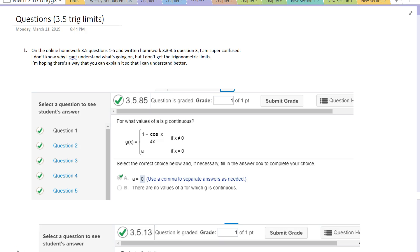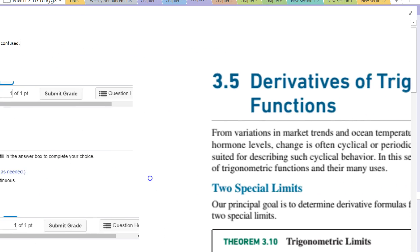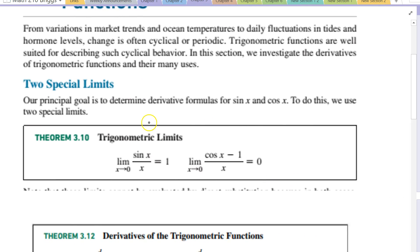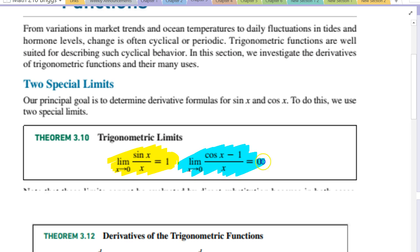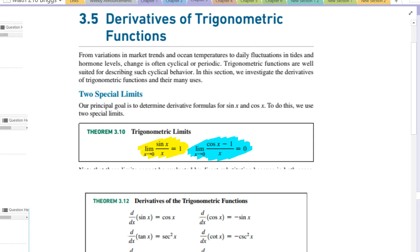Looking at limits for trigonometric functions — in section 3.5, they cover two specific limits. Using the squeeze theorem, the limit of sine(x)/x as x goes to 0 is proven to be 1. By a similar proof, the limit of (cos(x) - 1)/x as x goes to 0 equals 0. We can use these two limits to evaluate limits of trigonometric functions.